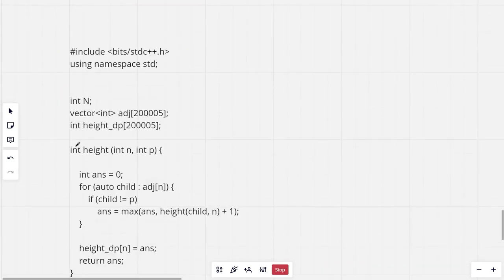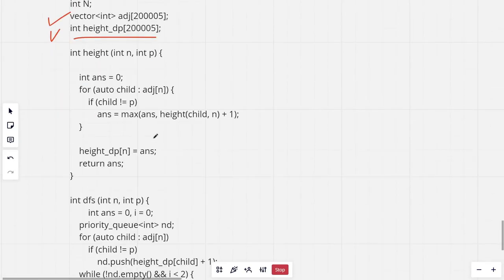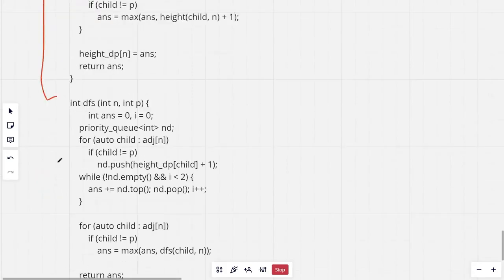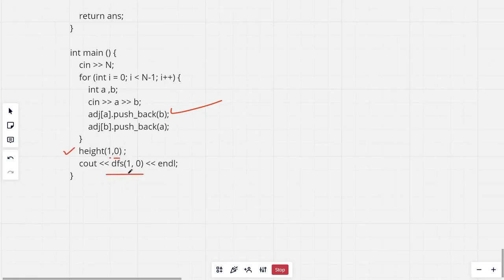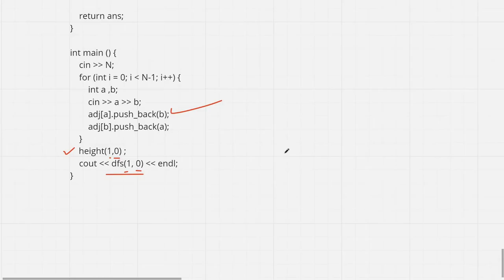This is the whole code. Firstly we take an array of vectors and the height DP array. This is the height portion. This is the DFS. Now you will take the input and we run the height function for the first node with zero as parent. And then the DFS.